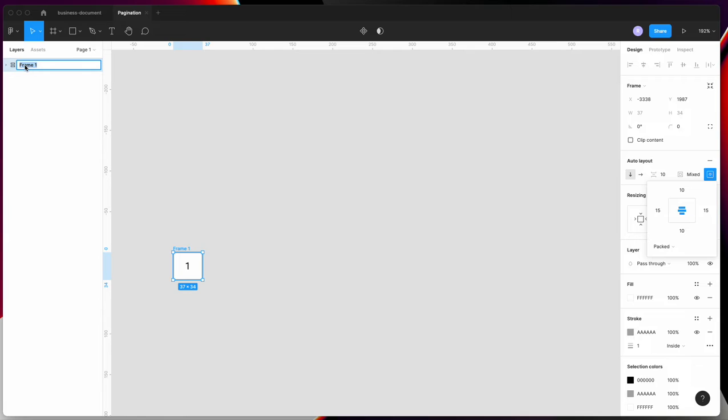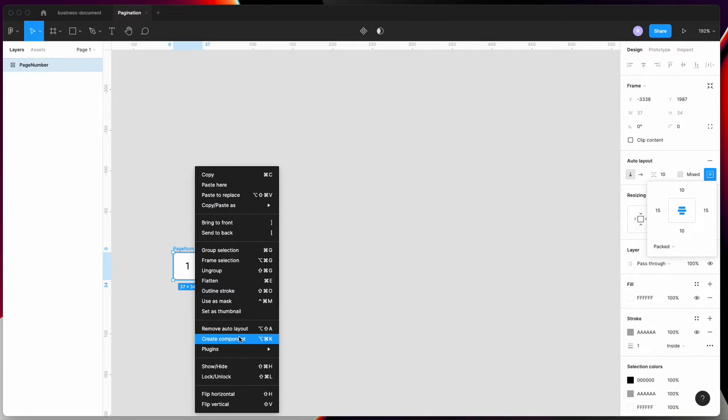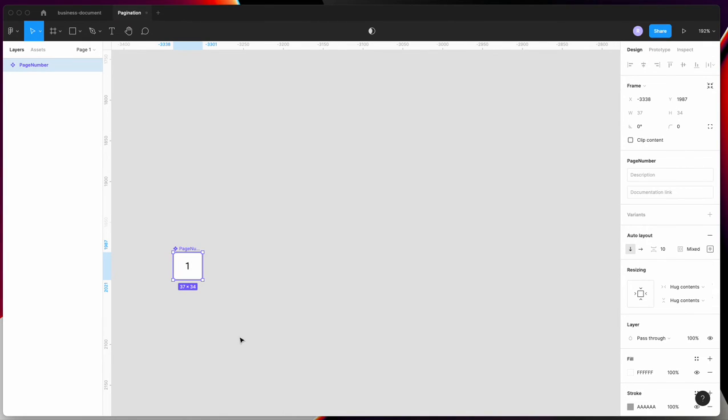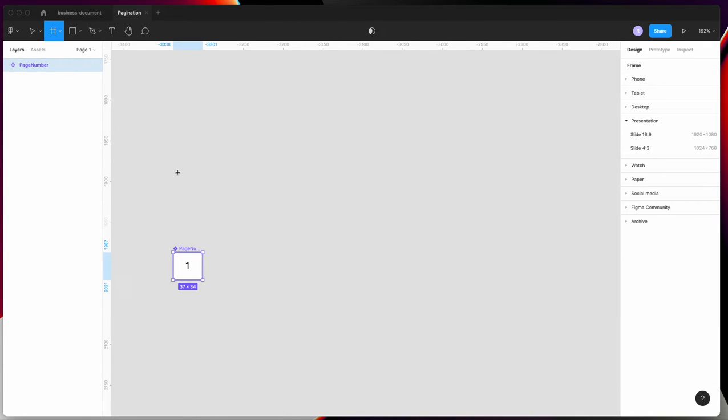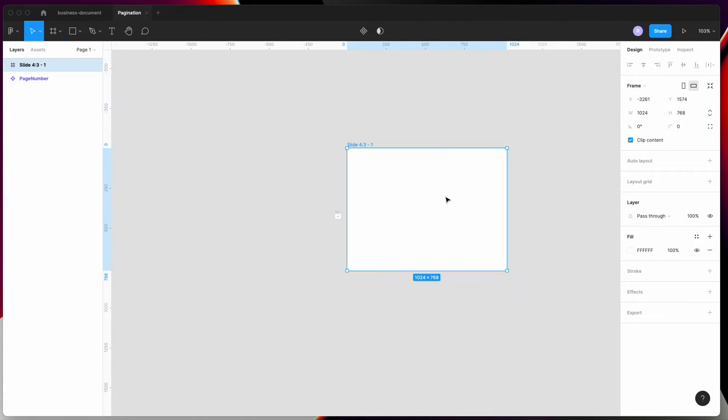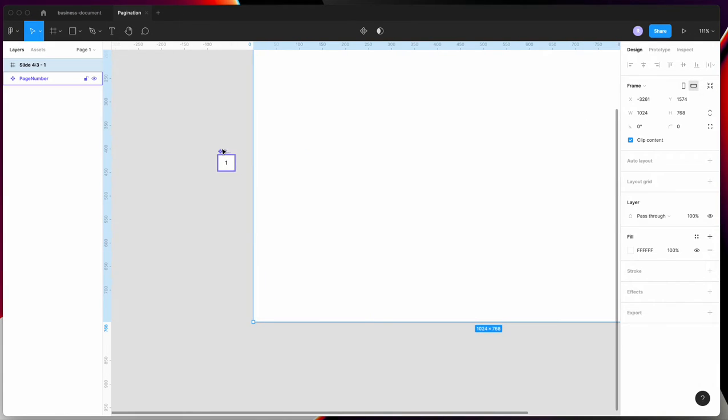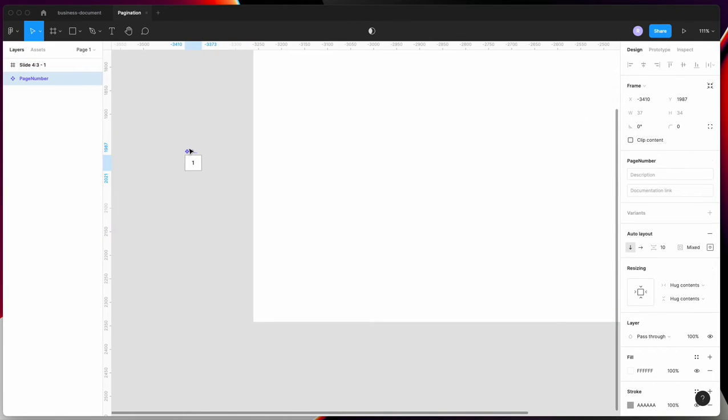Call it page number. Now create a component of it by right-clicking and making it a component. Next, create the frame you require, then copy an instance from here.